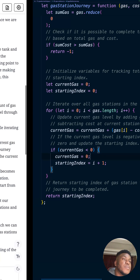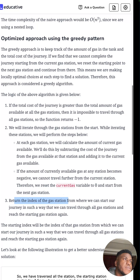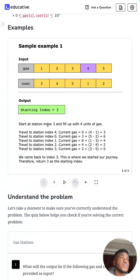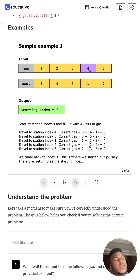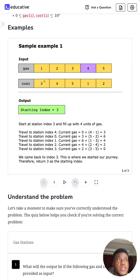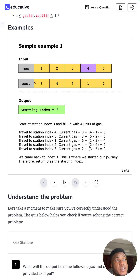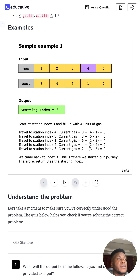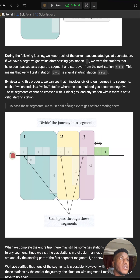Something that kept bugging me: why do you only ever need to loop through this once to find if you can make a circuit? The constraints of the question resolve this. There can only ever be one valid starting point, and the only condition under which no solution exists is when the total gas is less than the total cost. Every other time a solution exists and it's unique, so one pass is sufficient.